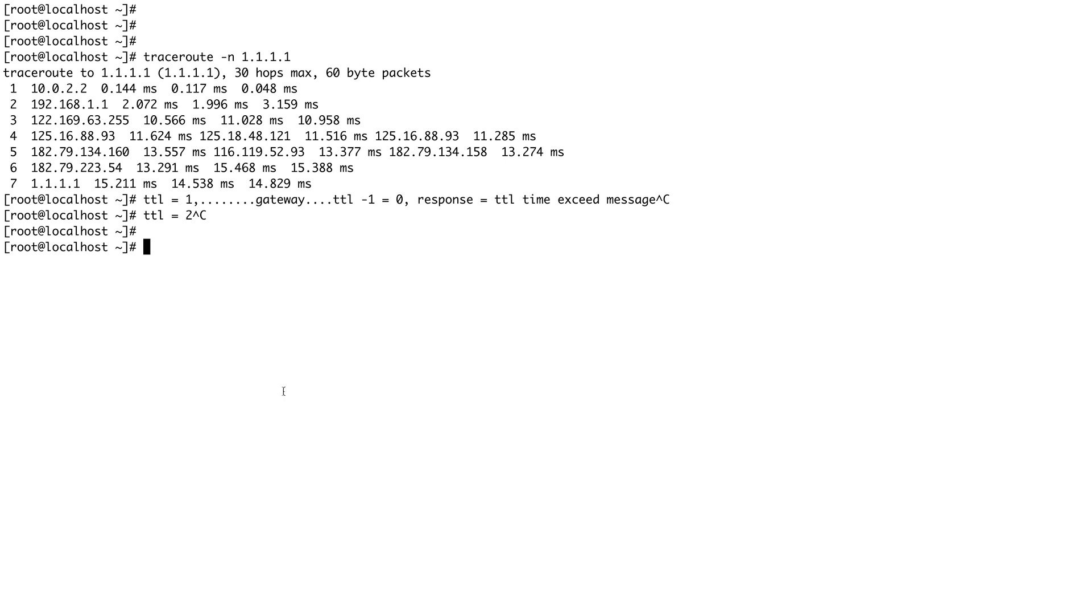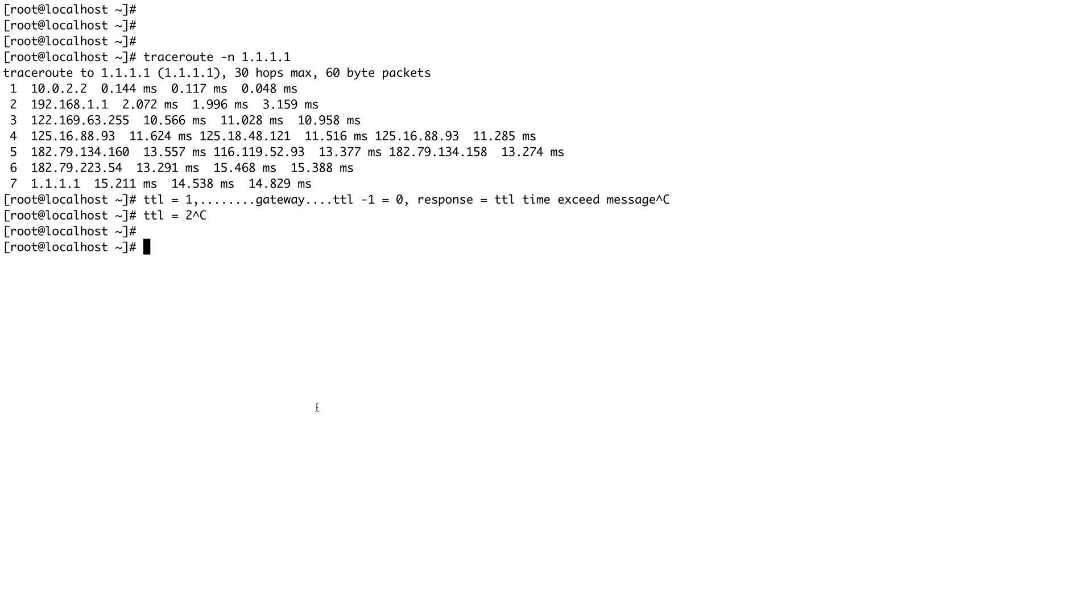Along with the destination IP, it sets a destination port as well, and that port is just a random port. Once your packet reaches the destination, the message which you get in response is not TTL Time Exceed but rather Port Unreachable message.